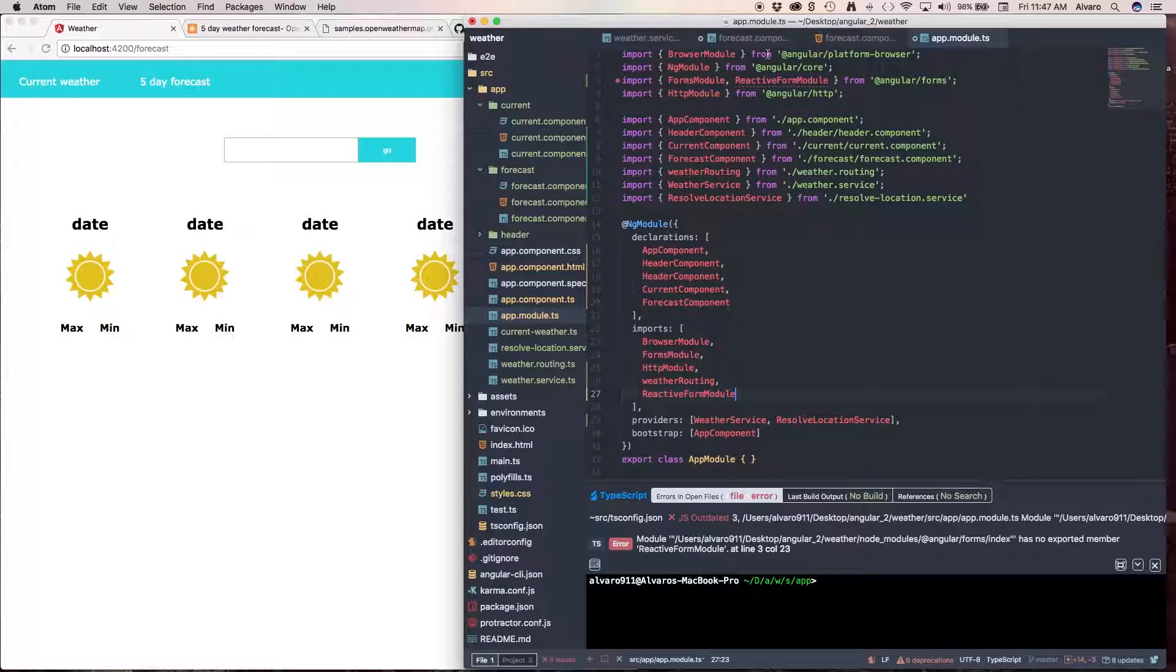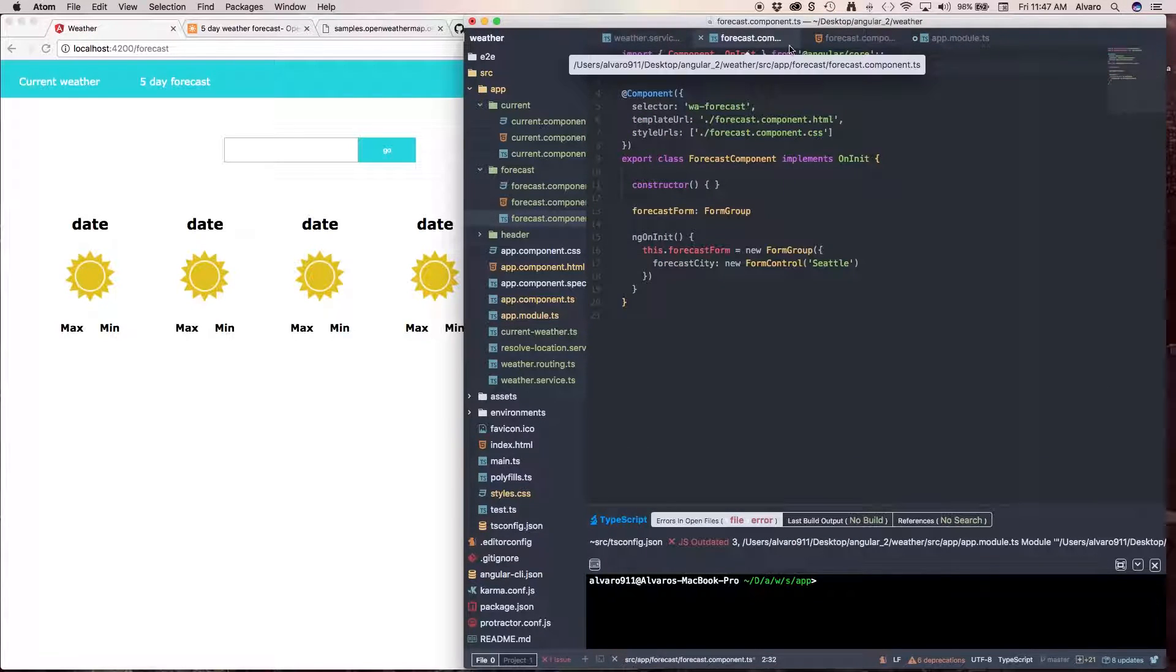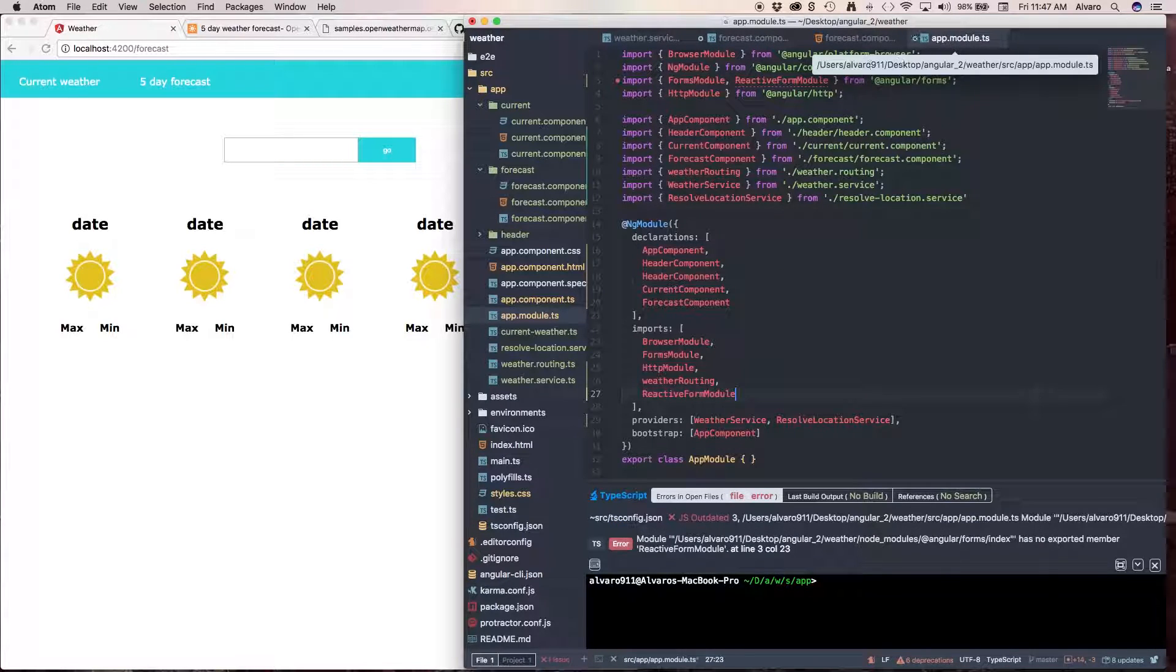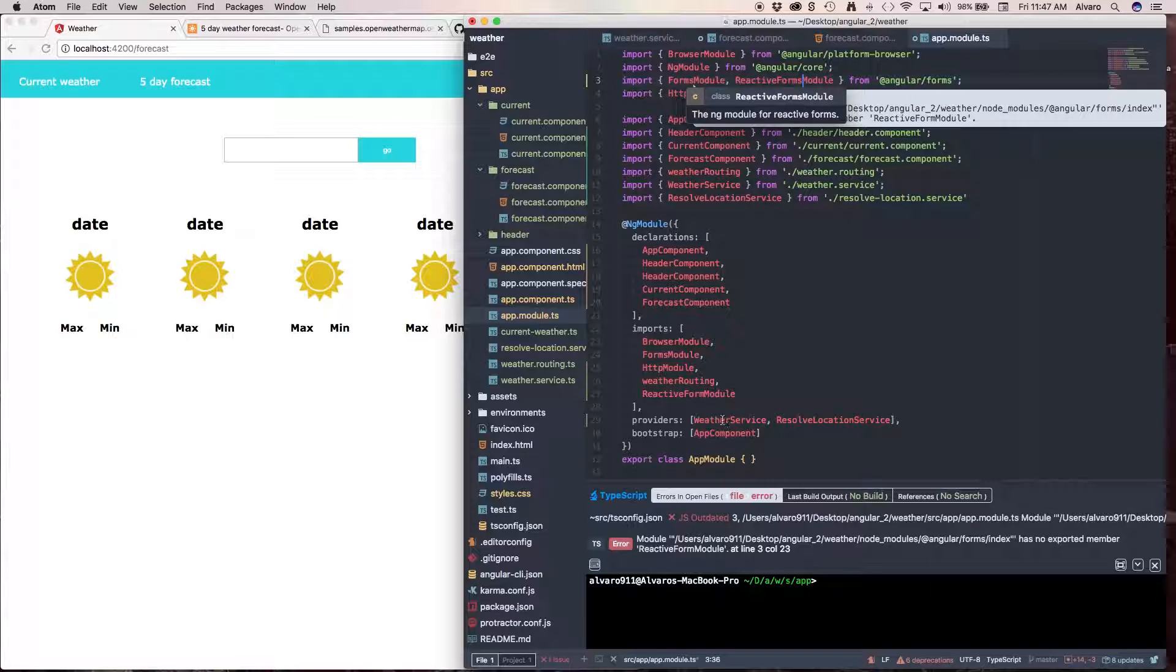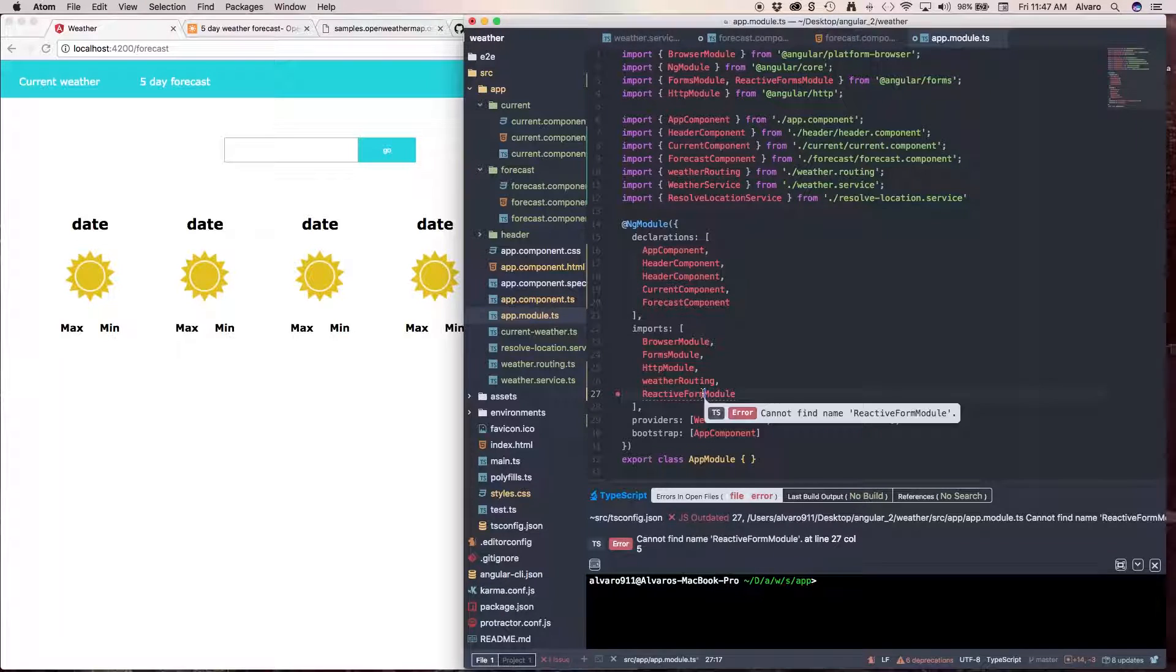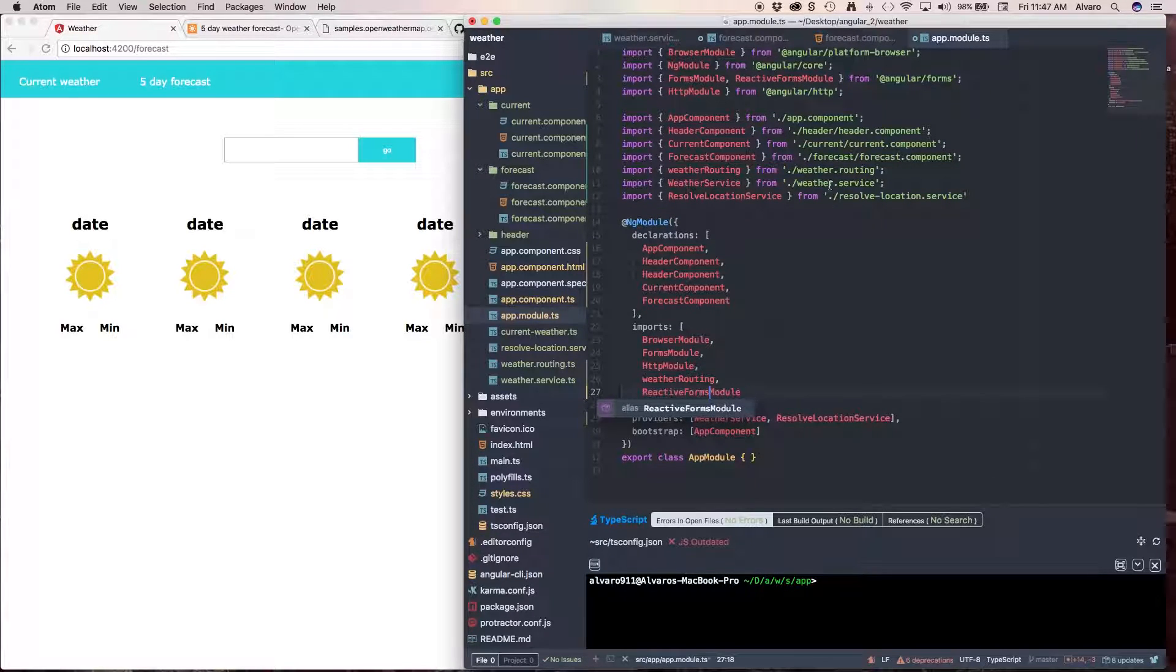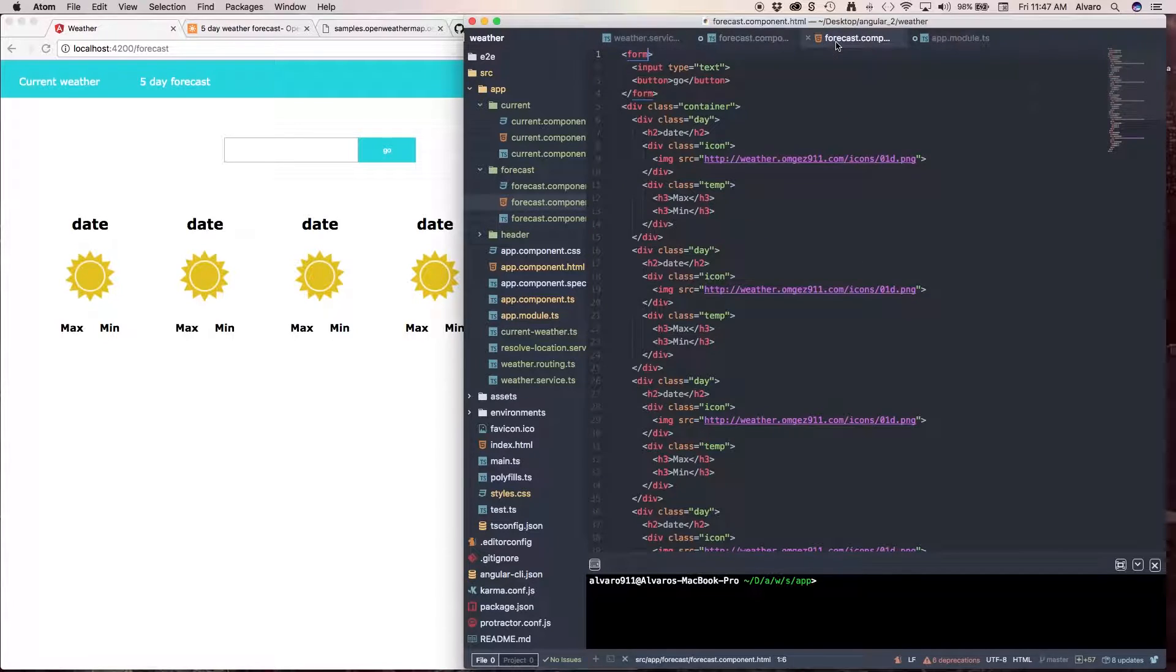Now that we have our imports, our TS is pretty much fine. ReactiveFormsModule. I'm glad I caught that. So, now we're going to go to our HTML.